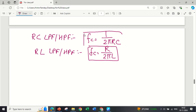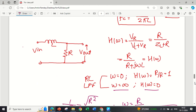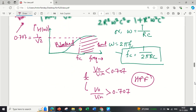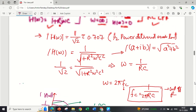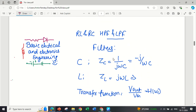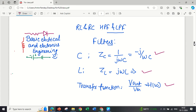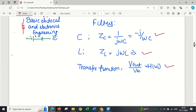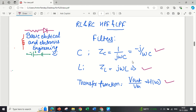In summary: for RC low-pass or high-pass filters, the cutoff frequency is fc = 1/(2πRC). For RL low-pass or high-pass filters, fc = R/(2πL). Before starting filter analysis, the concept of impedance must be clear — for capacitance it is 1/(jωC), for inductors it is jωL. Then find the transfer function to determine the filter type, whether it is a low-pass or high-pass filter.